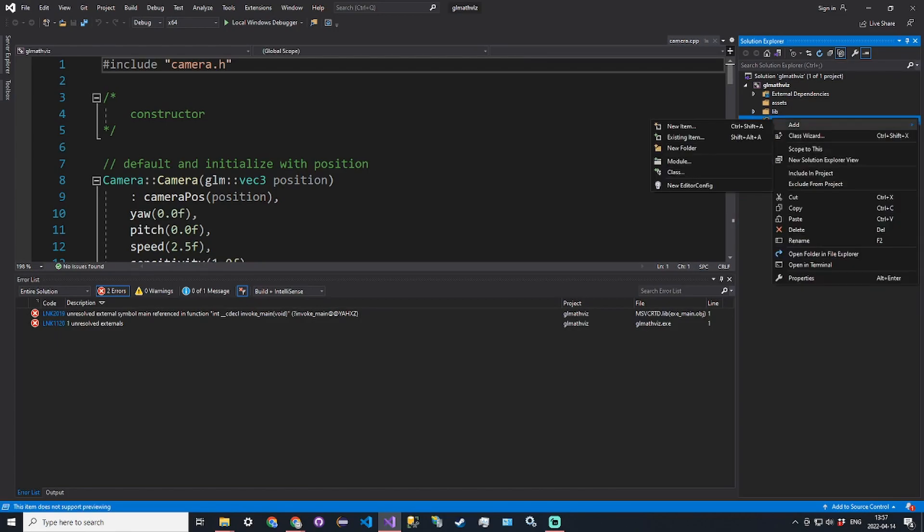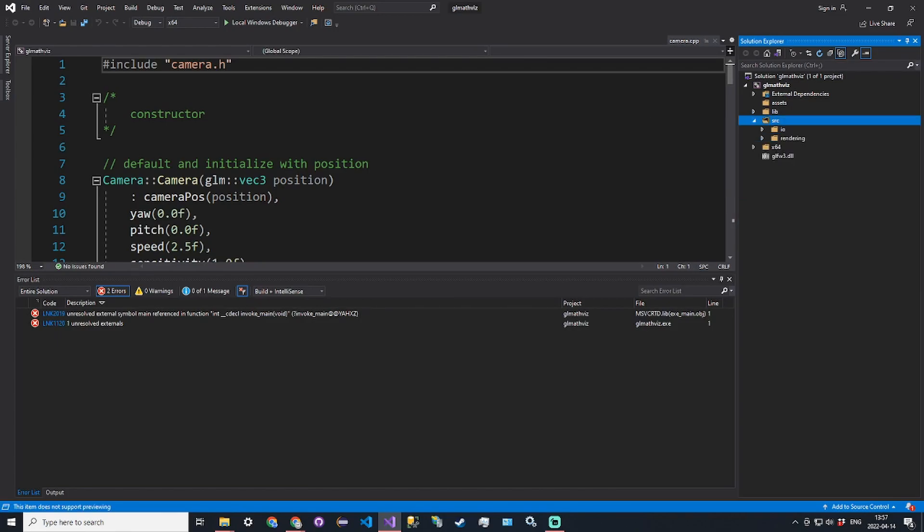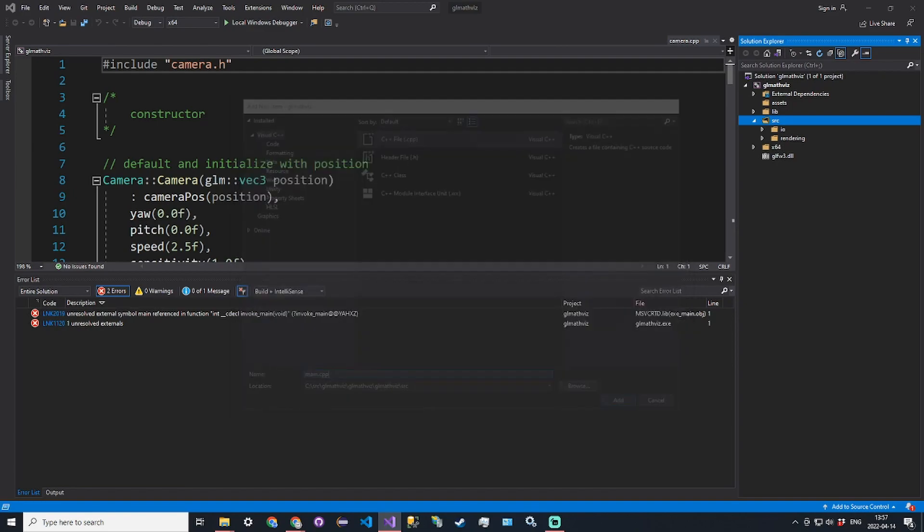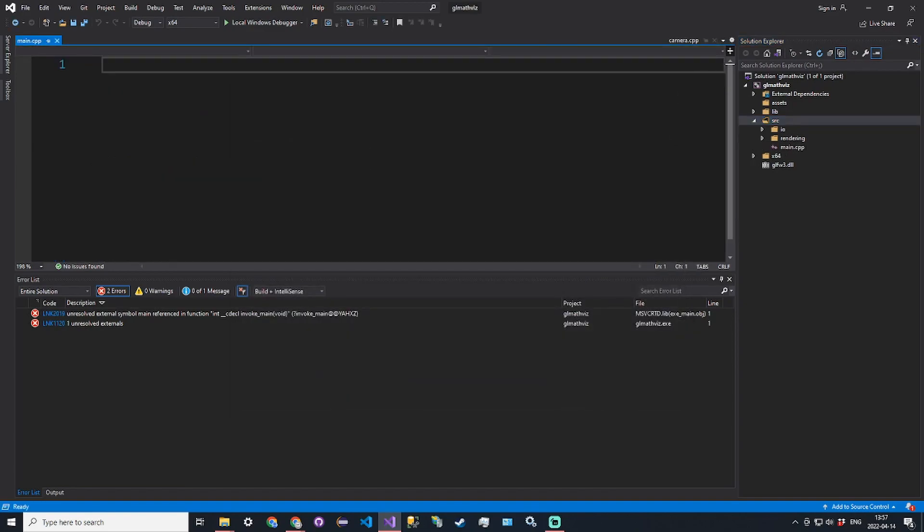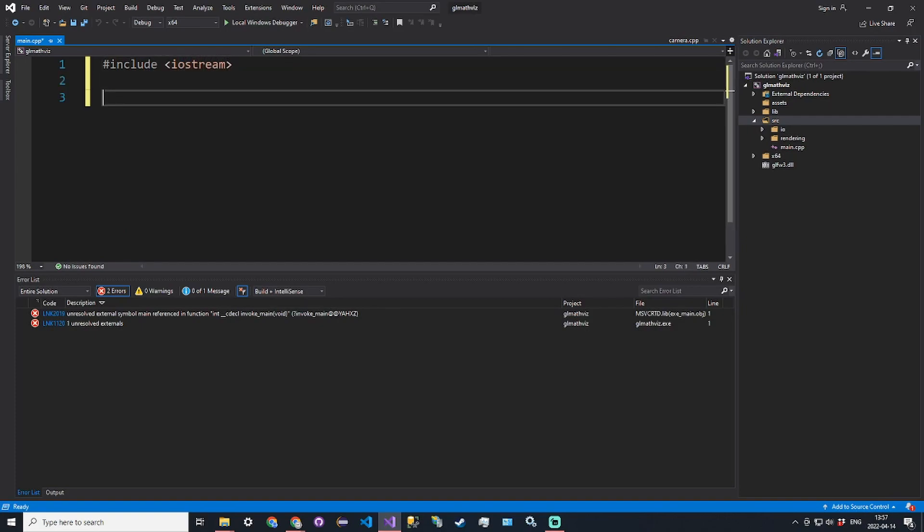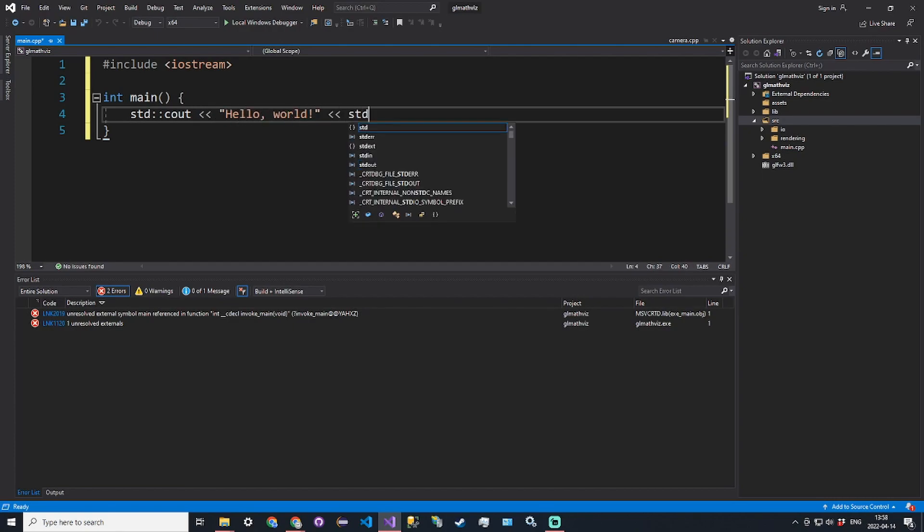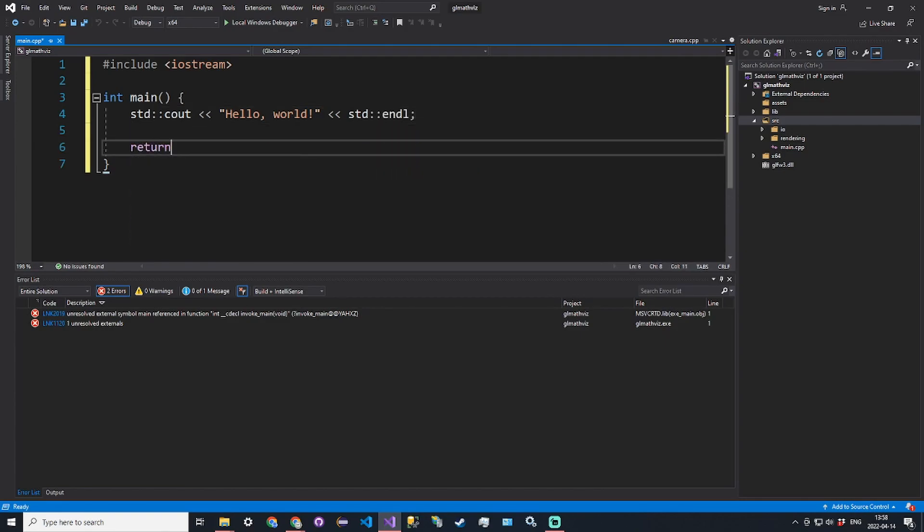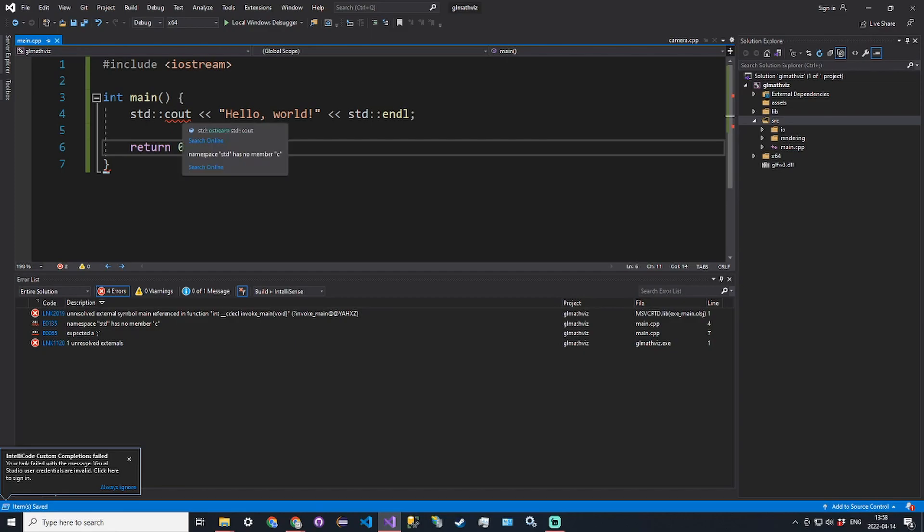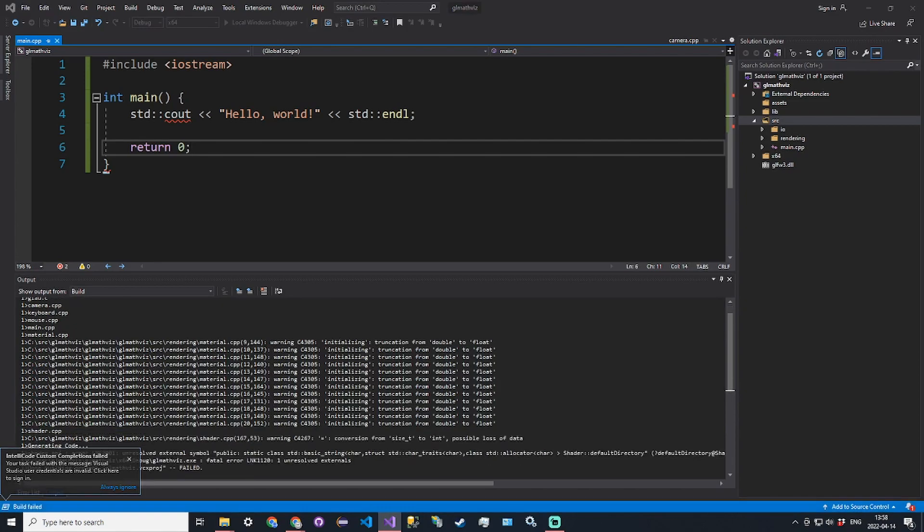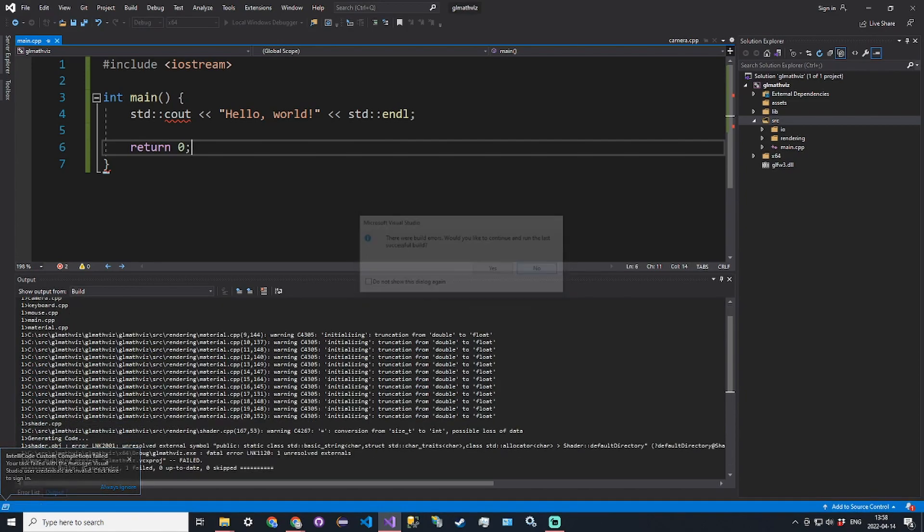Then we can create our main.cpp file. Include iostream, int main, std::cout hello world, return zero.